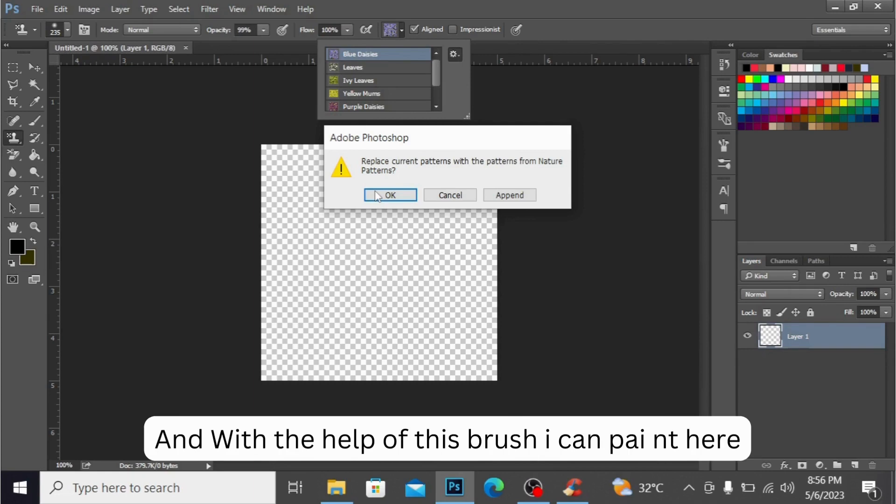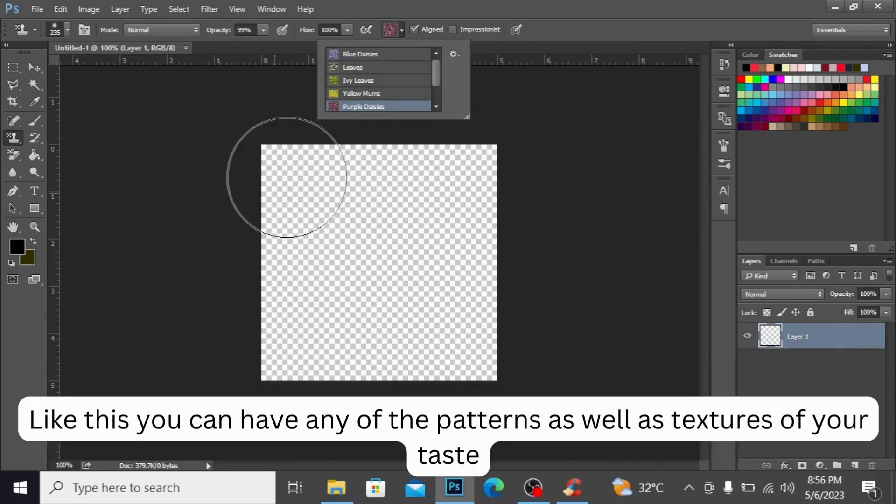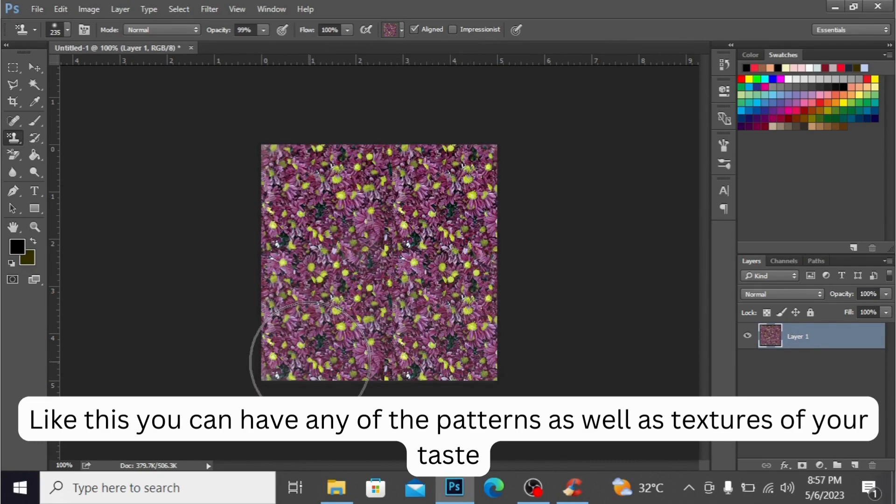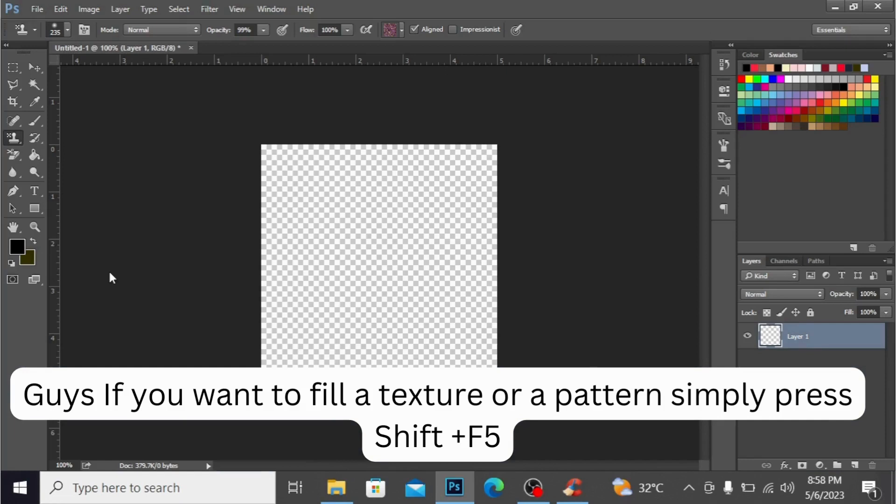And with the help of this brush, I can paint here like this. You can have any of the pattern as well as textures of your taste. Guys, if you want to fill a texture or a pattern, simply press Shift + F5.